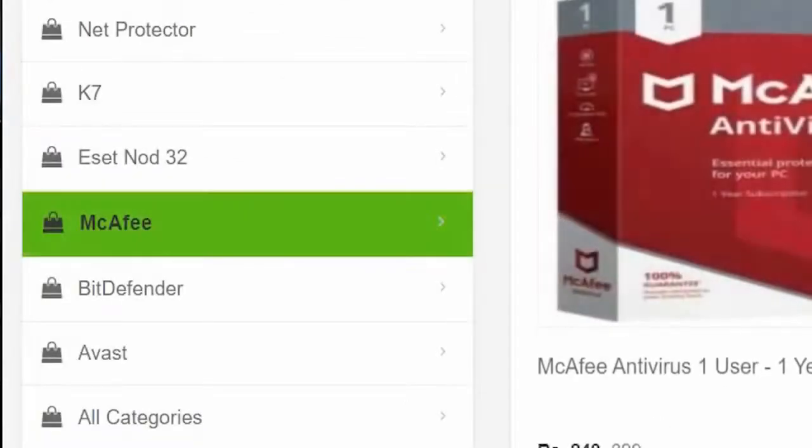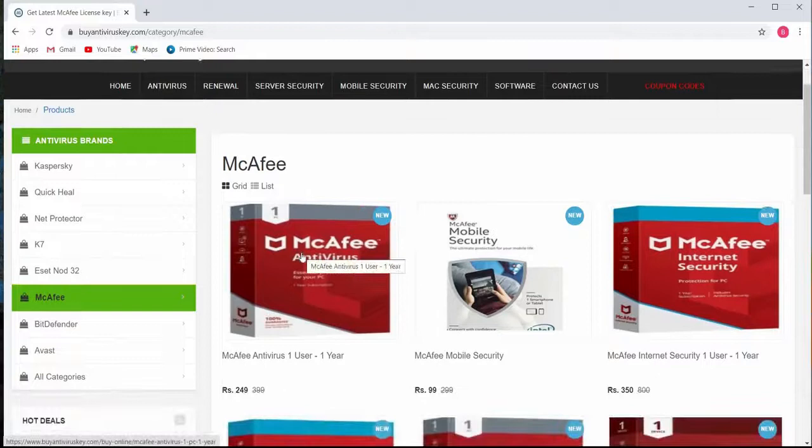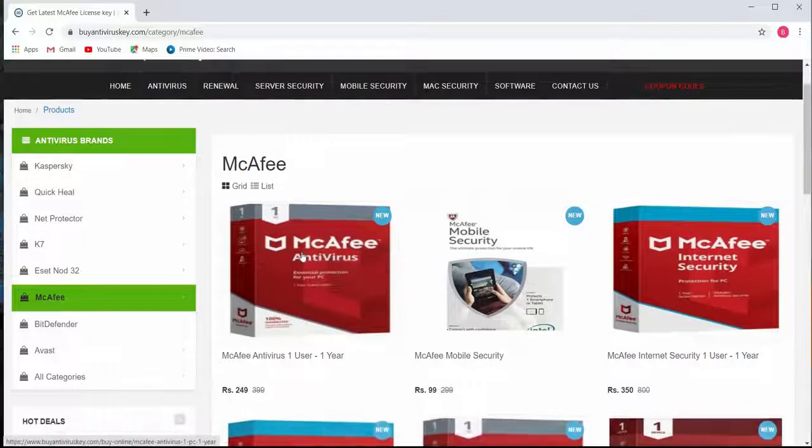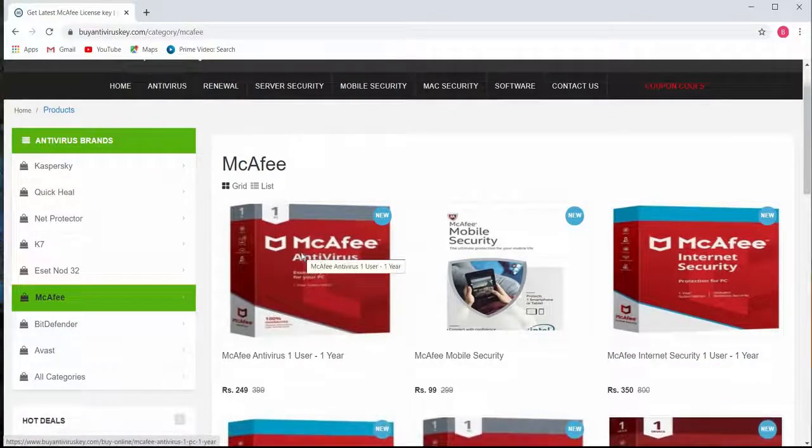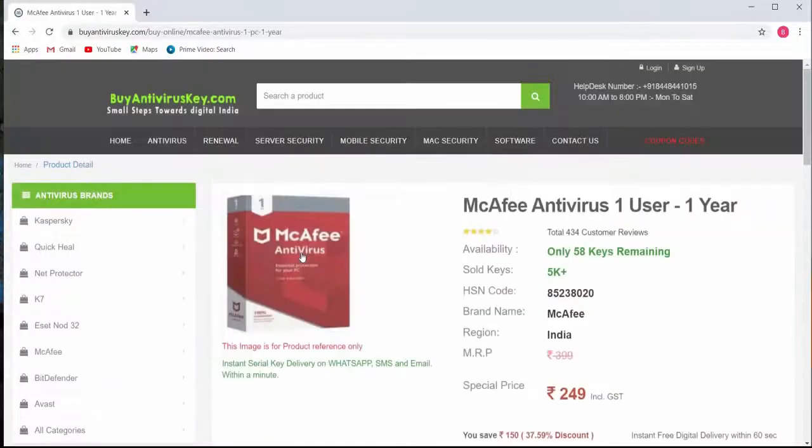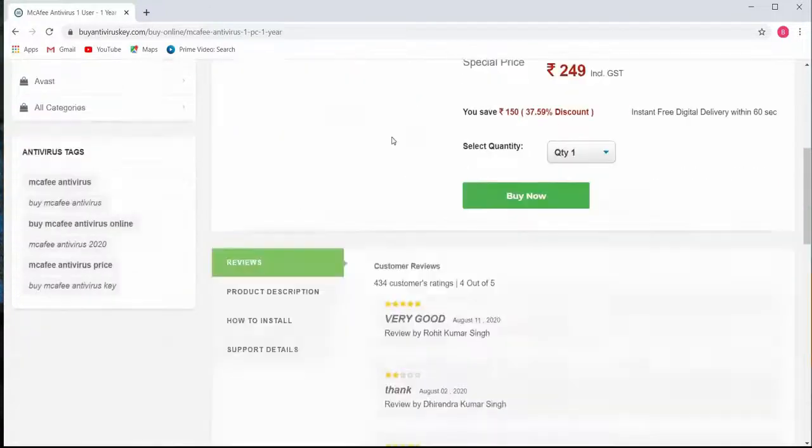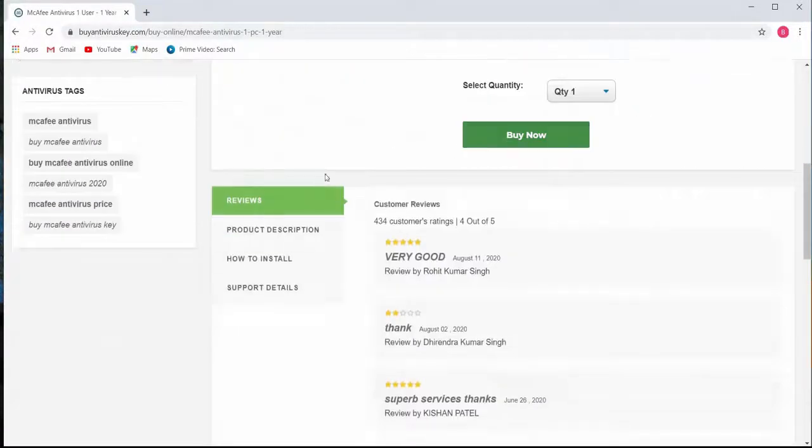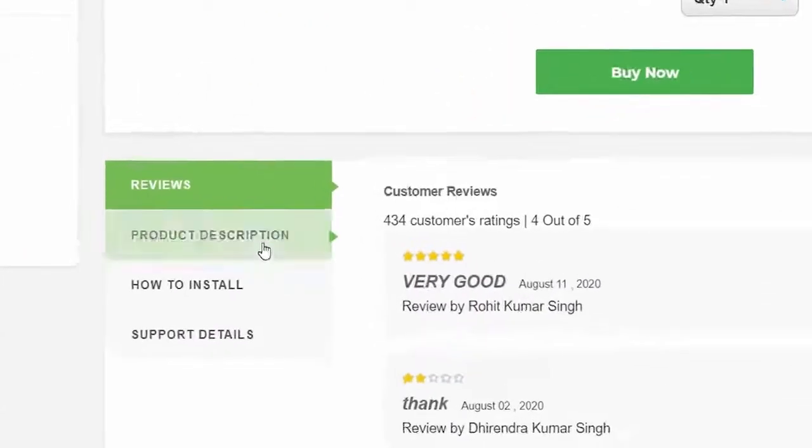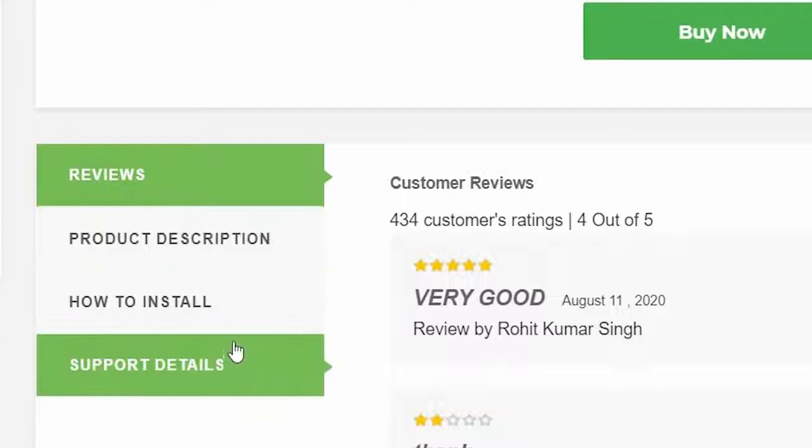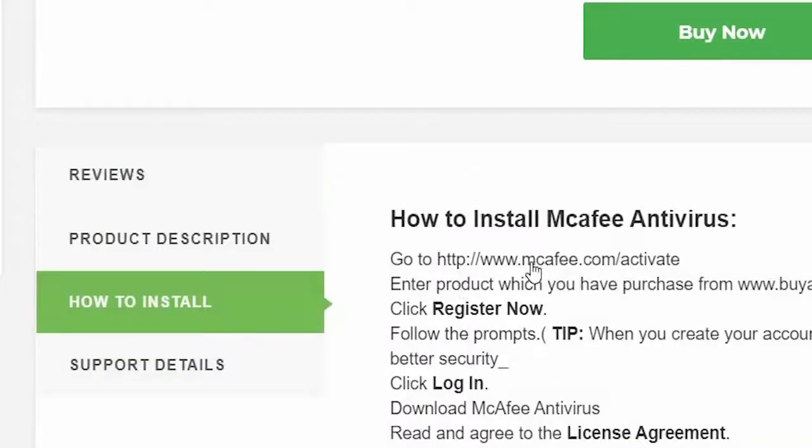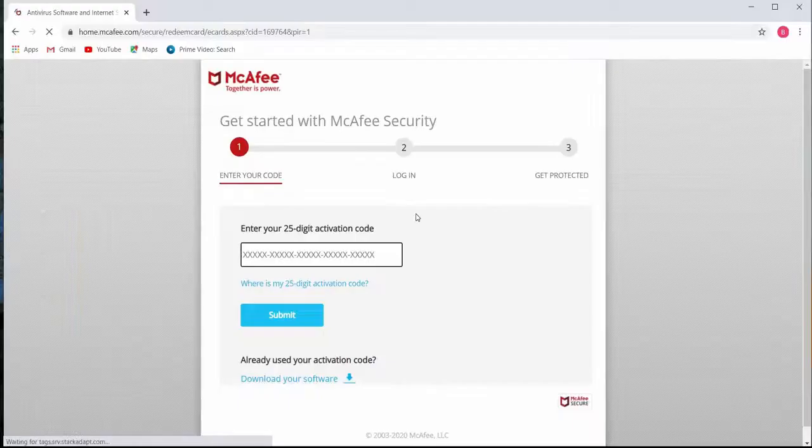Then click on the product that says McAfee antivirus one user one year. Scroll down below the buy now button. This is where you'll find four options. Click on how to install and click on the link in the first line.